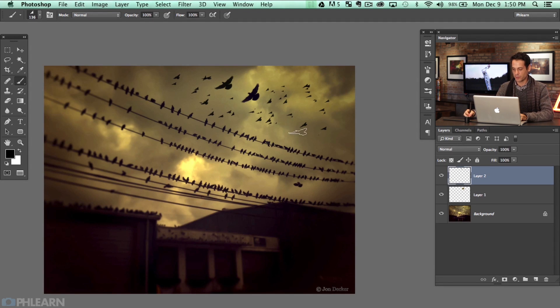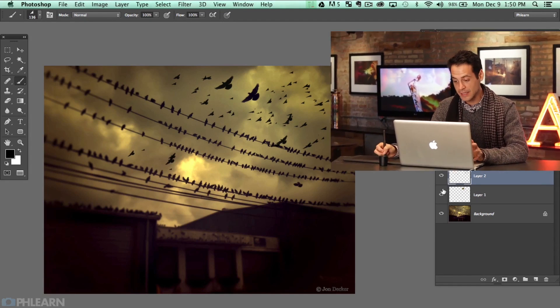This is just a really cool way to add some birds into your photograph. That's the end of the episode, guys. Thanks so much for watching Phlearn. You can download the bird brush right here on Phlearn.com. Thanks again and we will Phlearn you later. Enjoy your birds.